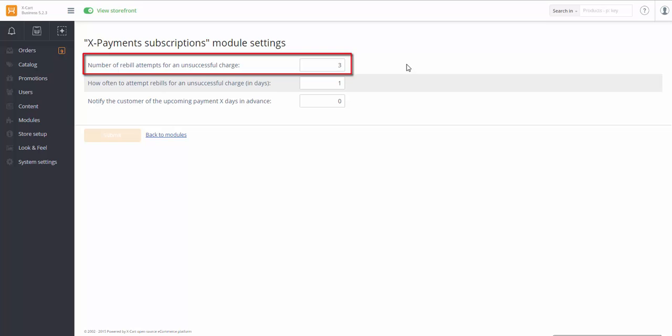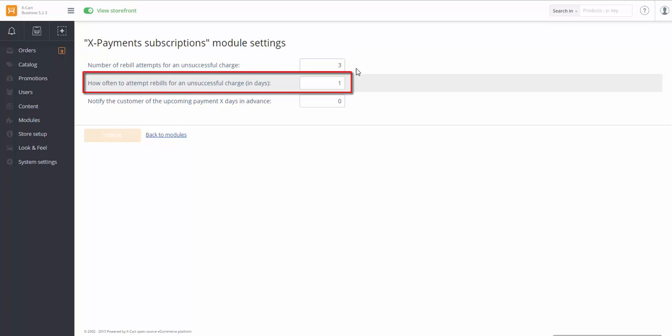Number of Rebuild Attempts for an unsuccessful charge. So there are going to be 3 more attempts if the charge is unsuccessful. How often to attempt rebuilds for an unsuccessful charge? I'll keep one here.